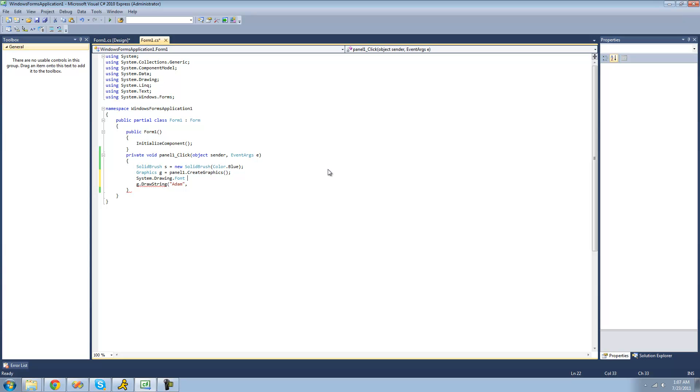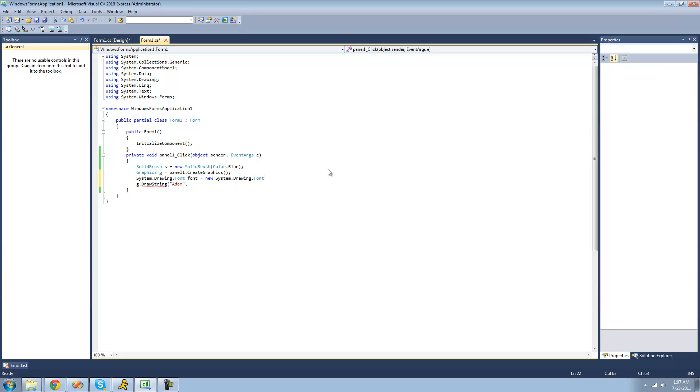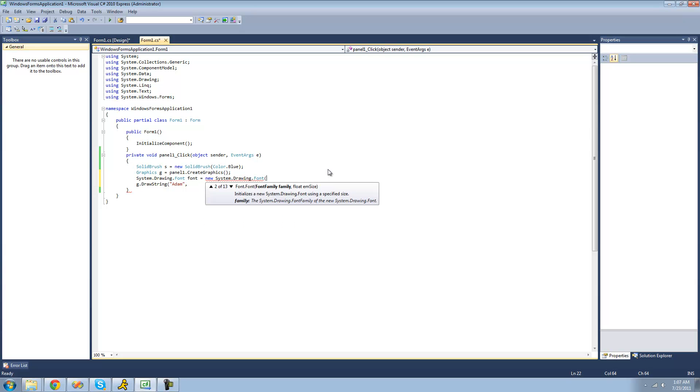So we're going to have to do system.drawing.font. I'm just going to call it font for font and set it equal to a new font. And the first thing that our font calls for right here is a font family. And a font family is basically just the type of font that we're going to be using.